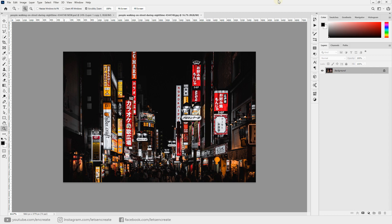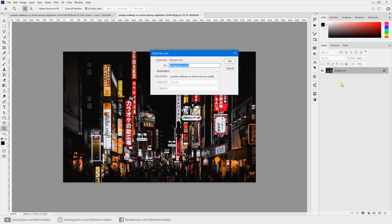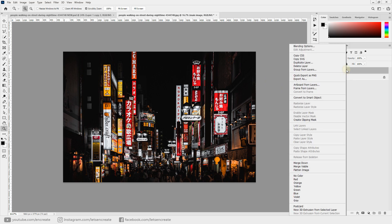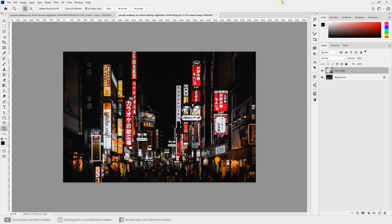Without further ado, let's get started. I'll right-click the image and make a duplicate copy, rename it 'main image', and convert it into a smart object so we can apply our filters non-destructively. After we're done, we can also go inside the smart object, change the source image, and easily apply the effect to a whole new different image.